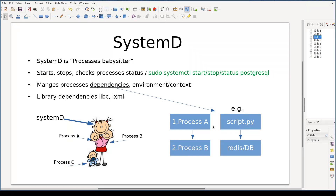Systemd was invented to speed up booting of the Linux operating system and it does this very well. But we are not going to look at that part. We are interested here in systemd's usefulness from the point of view of a Python developer. Let's focus on that.